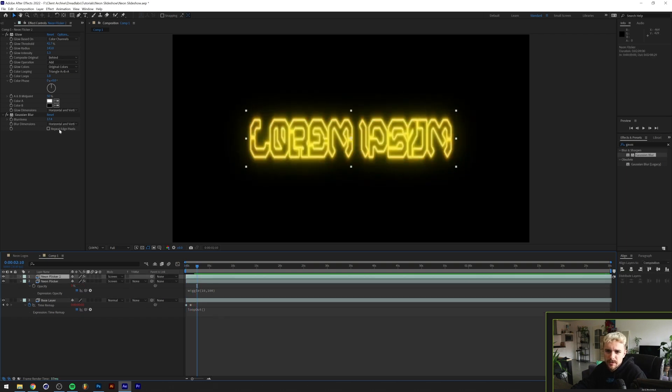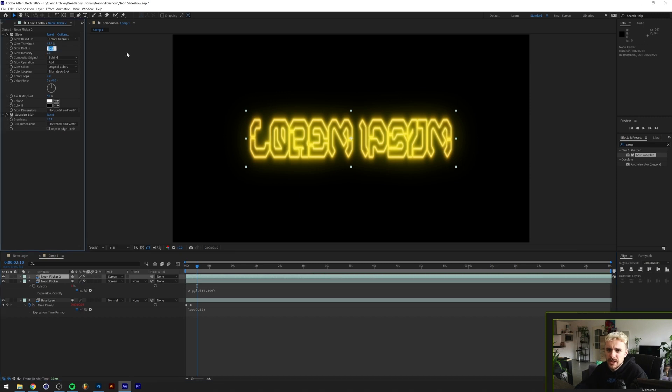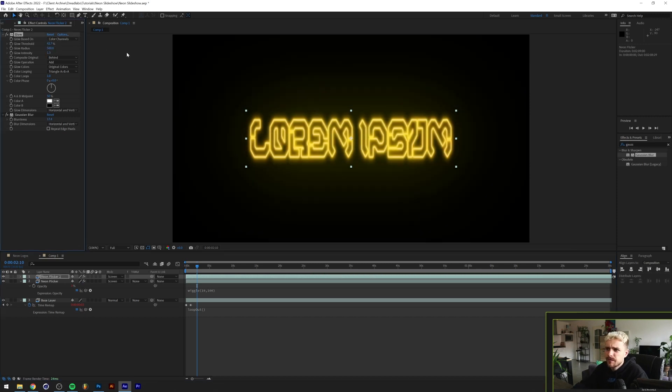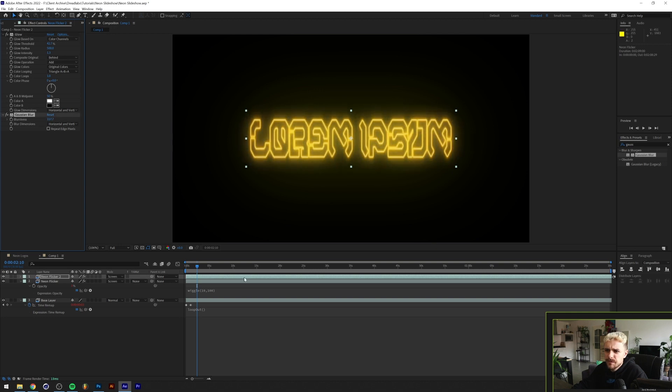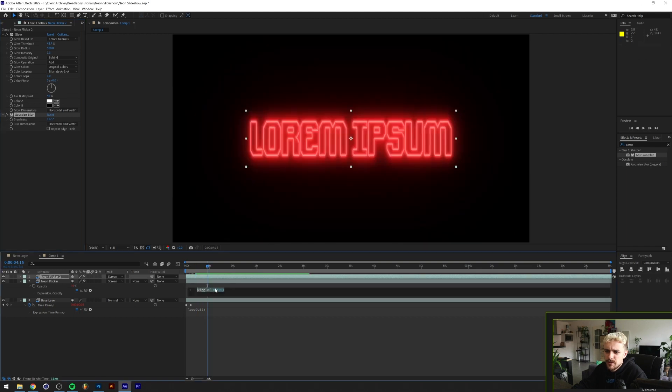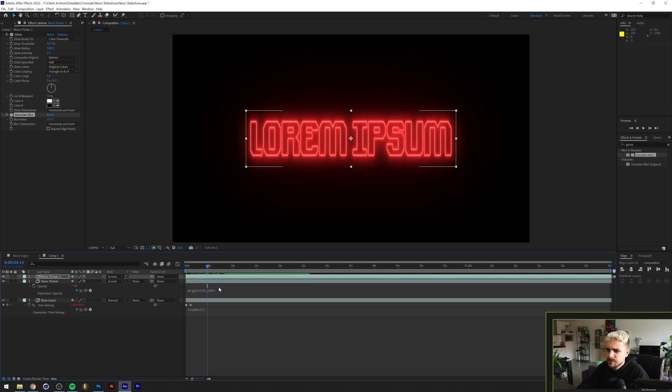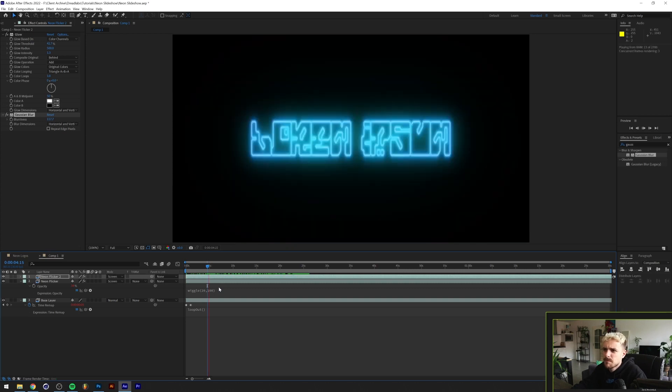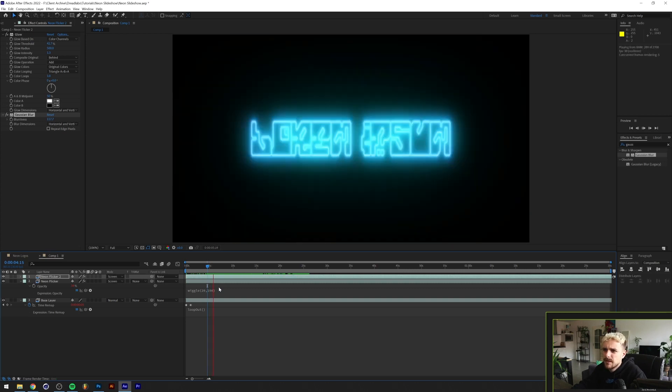I'm gonna exaggerate that even more by duplicating this neon flicker and up the radius to 500 maybe, and the blur as well. Let's see what happens. Maybe you can even change the number 10 to something else like 20. And as you can see we now have this glow that's constantly flickering here.